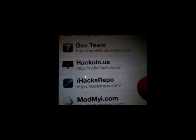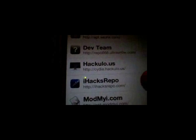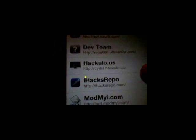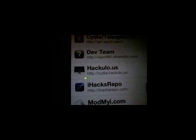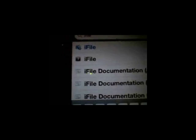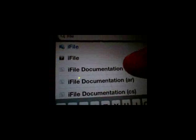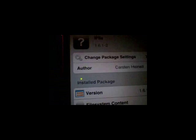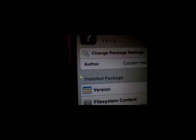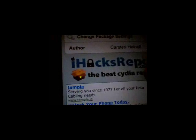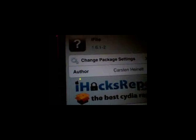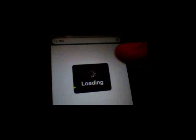The next thing you're going to need is ihacksrepo.com. You're going to need to be downloading iFile from that. I'll just show you.